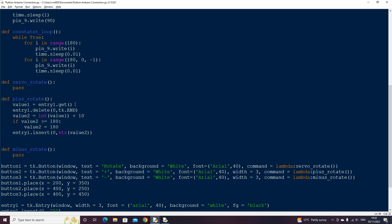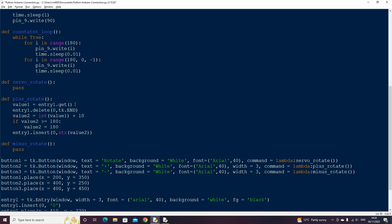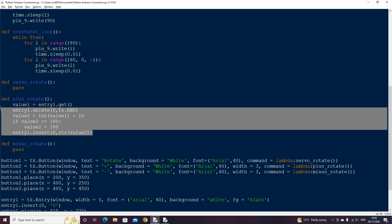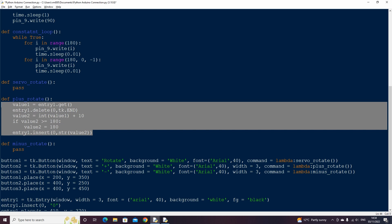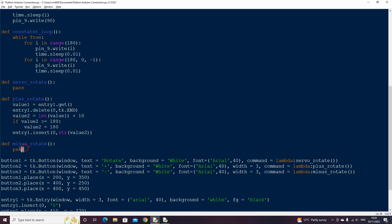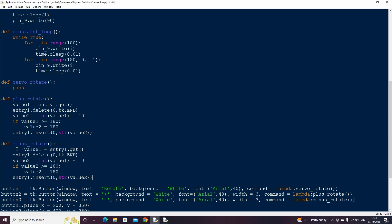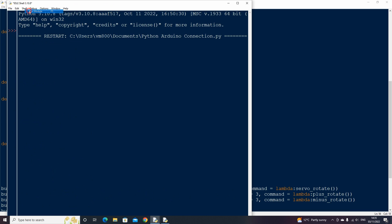We need a similar function for the minus rotate function, so copy the plus rotate function and paste into the minus function. Instead of adding 10 each time, we need to minus 10 each time, we also need to change the if statement to a less than symbol and check if it is less than or equal to zero. If it is we can set the value to zero.